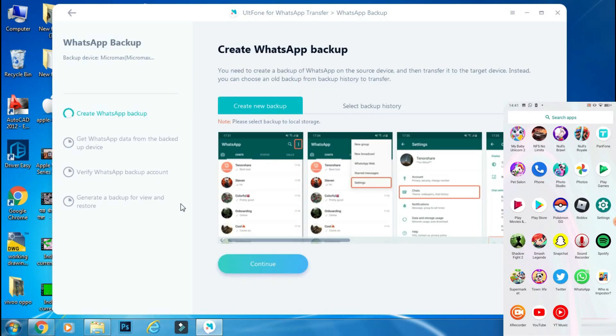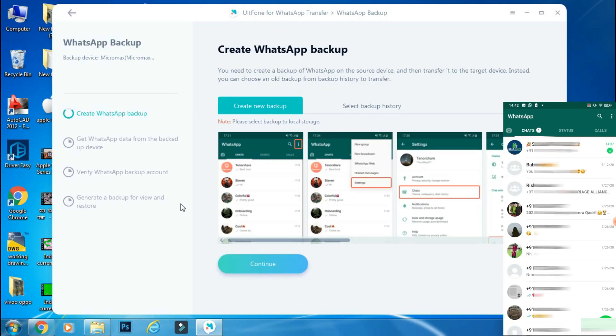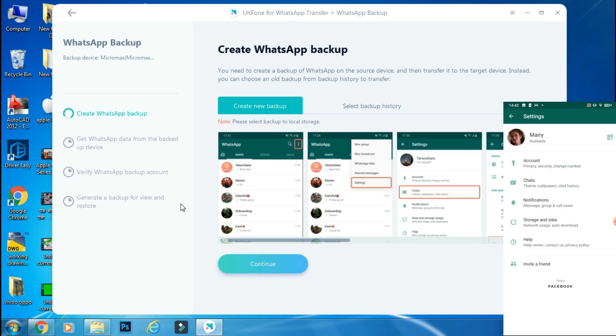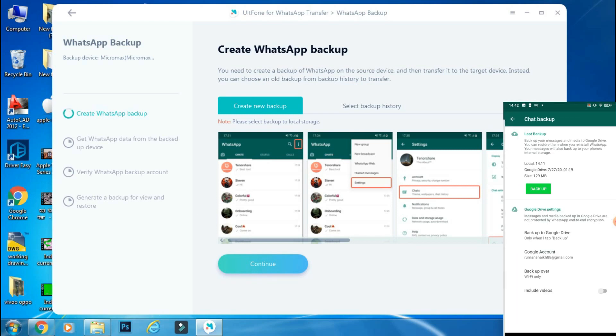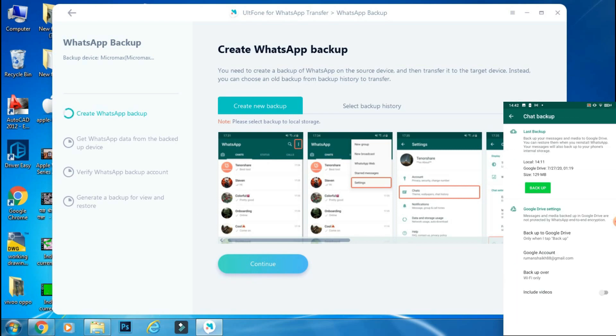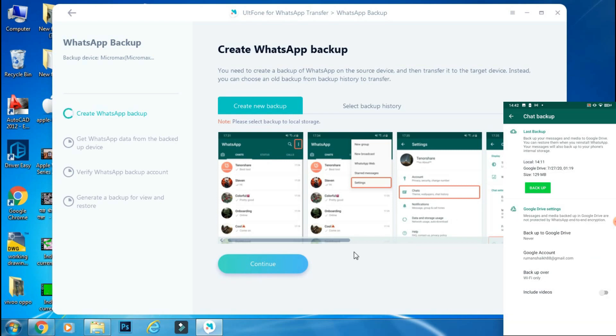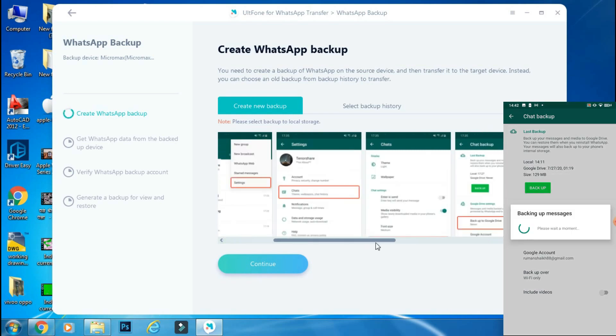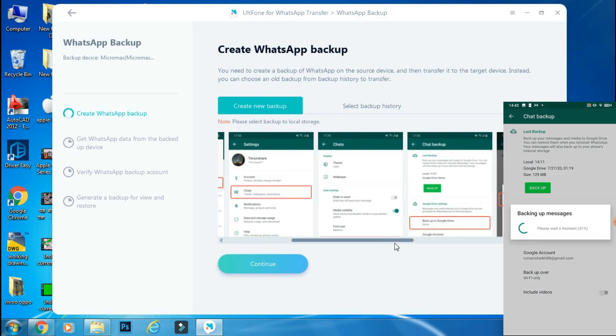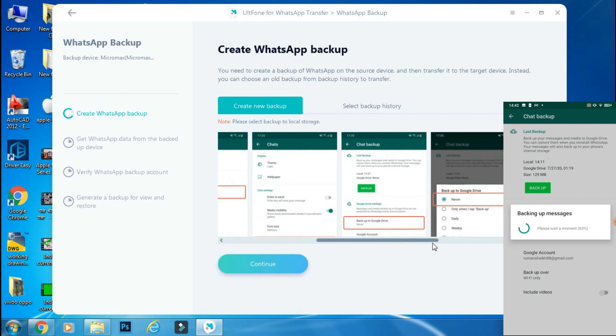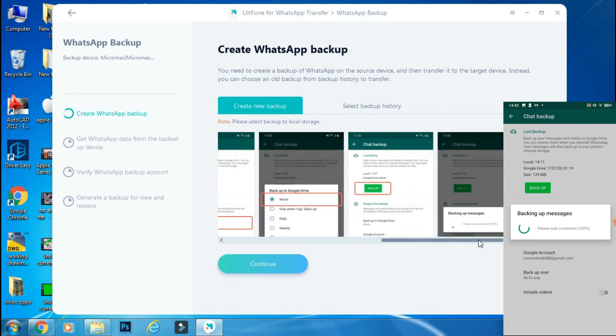The next step is to open WhatsApp on your Android phone. Go to settings, chats, chat backup, and set Google Drive backup option to never. And then click backup. This will make a local copy of your WhatsApp data on your Android phone. You can follow the onscreen instructions to carry out this procedure.